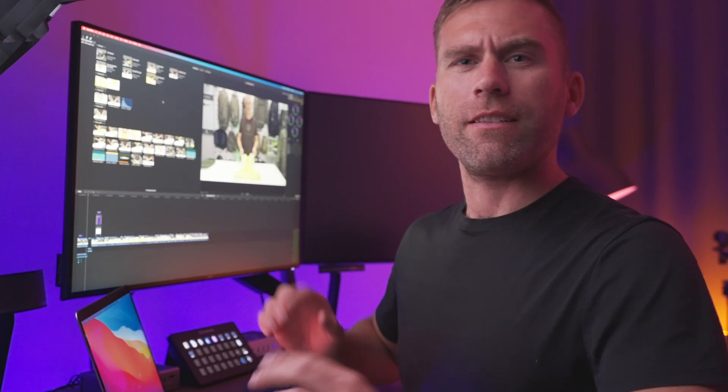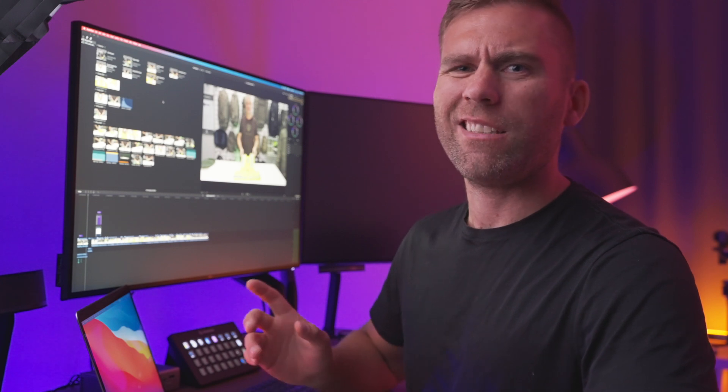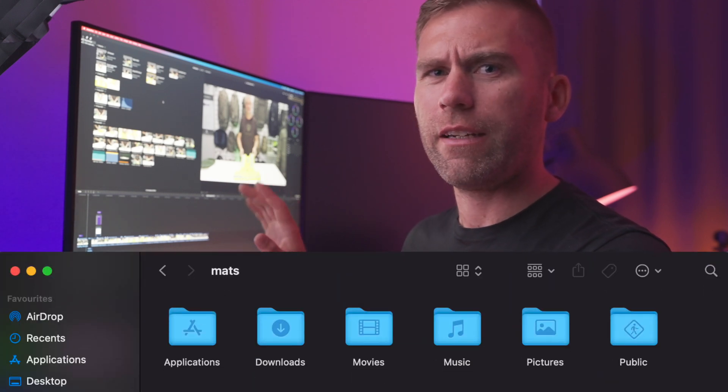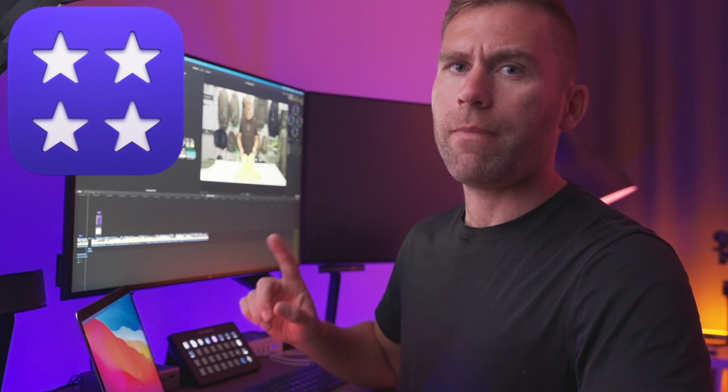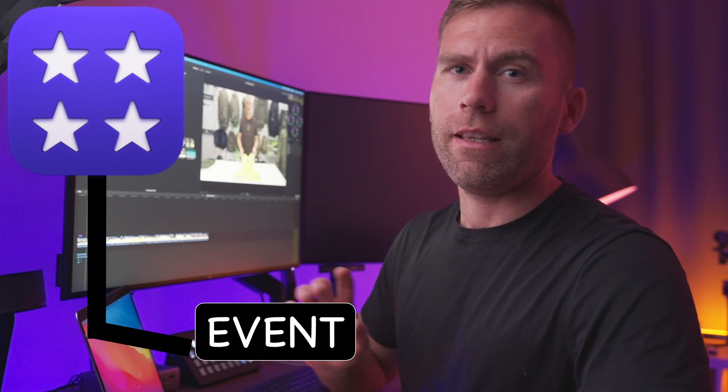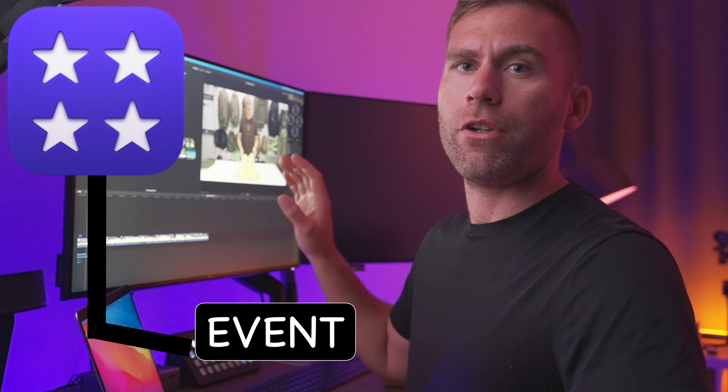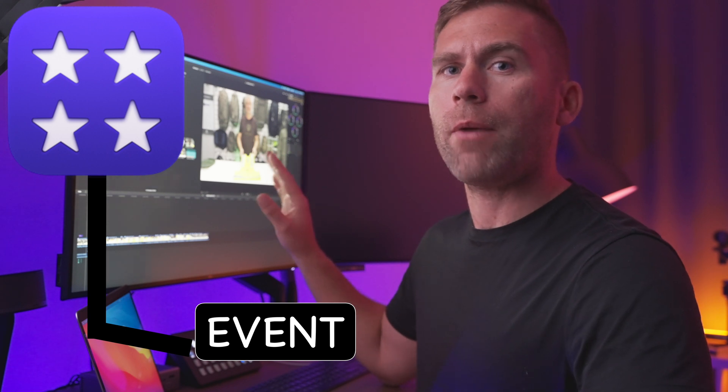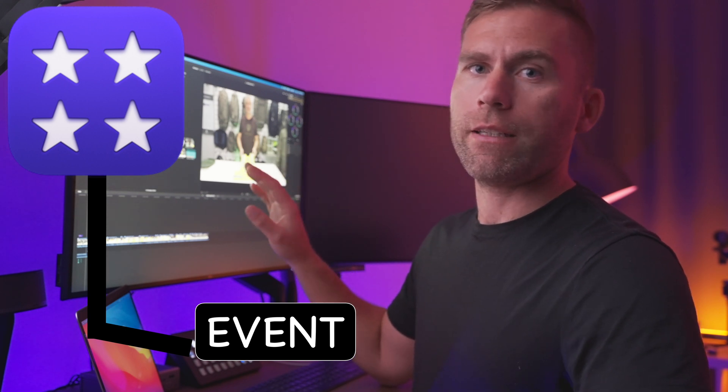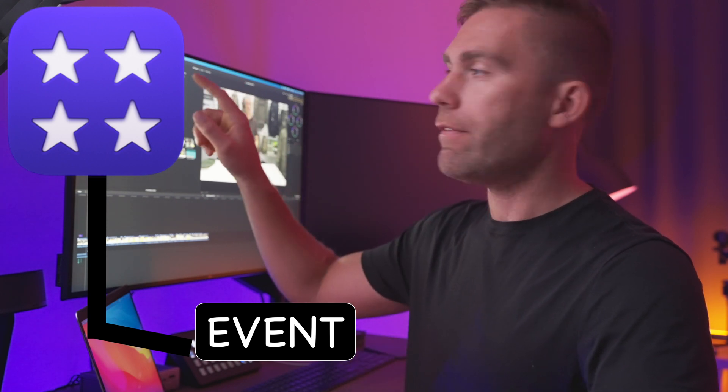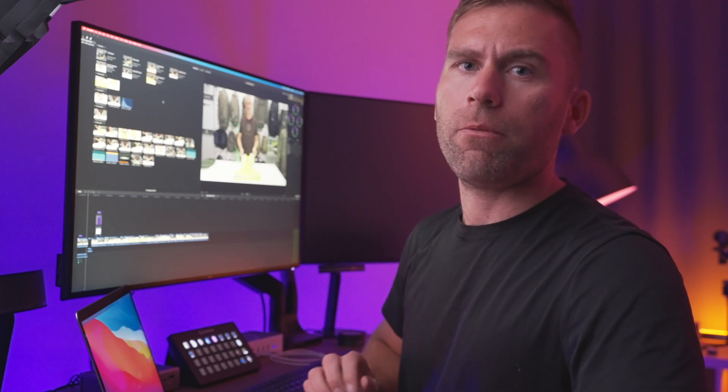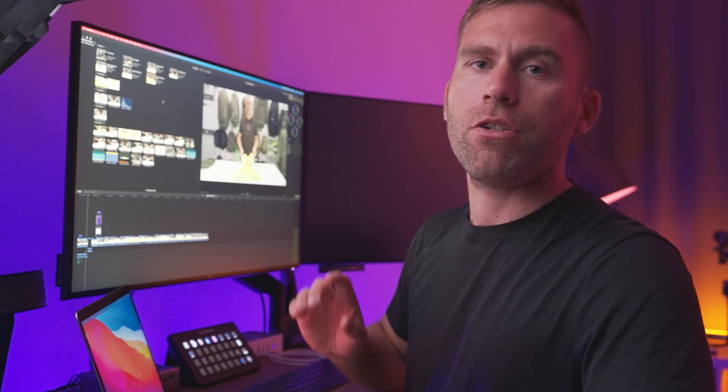Events. Events in Final Cut Pro 10 are kind of similar to a folder in Finder. In every library that we create first, there must be at least one event. That is why when you create a new library, Final Cut Pro automatically creates one event. This event is automatically named today's date, so you have probably seen that many times in Final Cut Pro 10.